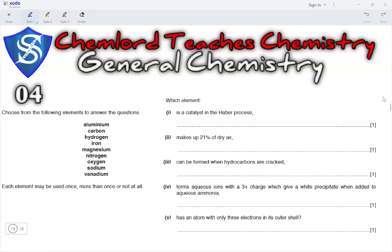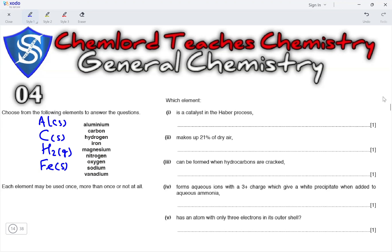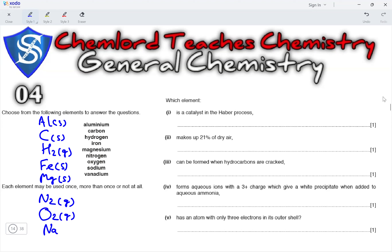Question 4. Choose from the following elements to answer the questions. Aluminium is a solid element. Carbon is a solid element. Hydrogen is a diatomic gas. Iron is a solid transition metal. Magnesium is a solid group 2 metal. Nitrogen is a diatomic gas. Oxygen is a diatomic gas. Sodium is a group 1 solid and vanadium is a transition metal.